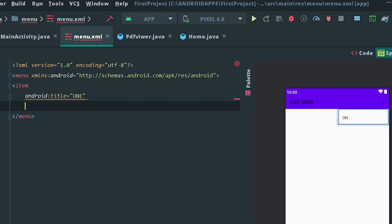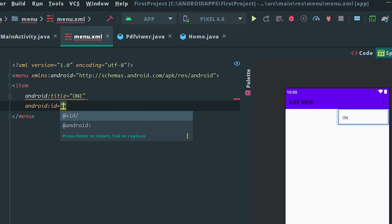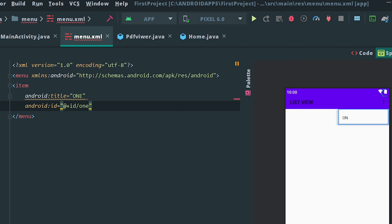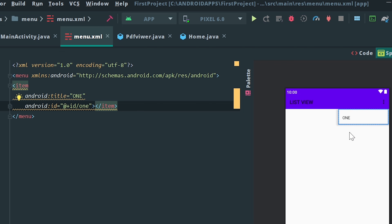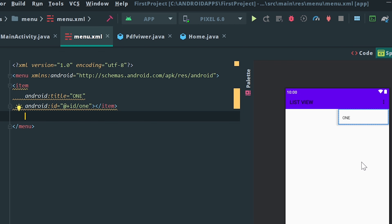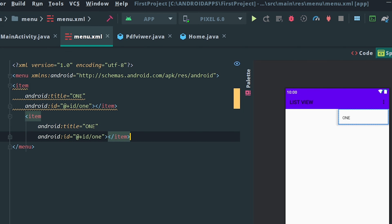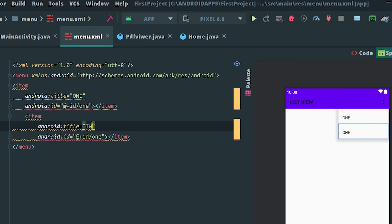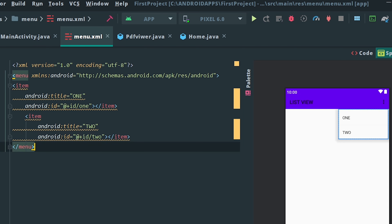We need an ID specific to each item. We need an ID tag and close it. We need an item to create an item. We need an option and a requirement to create an item.